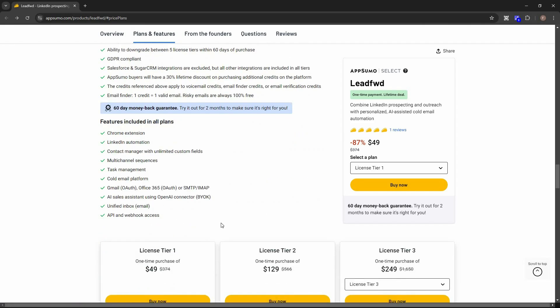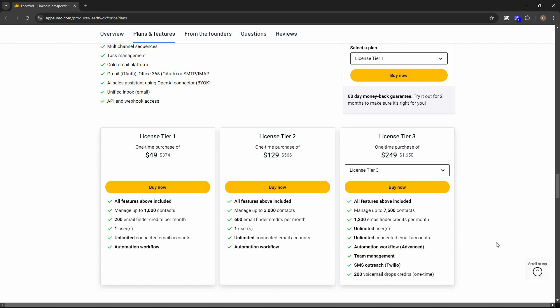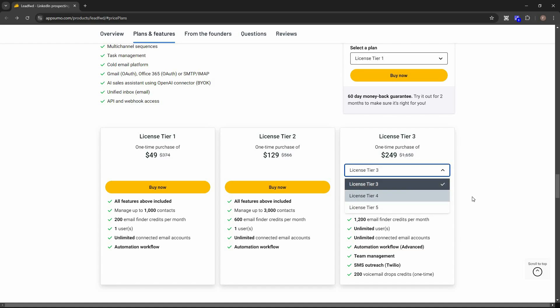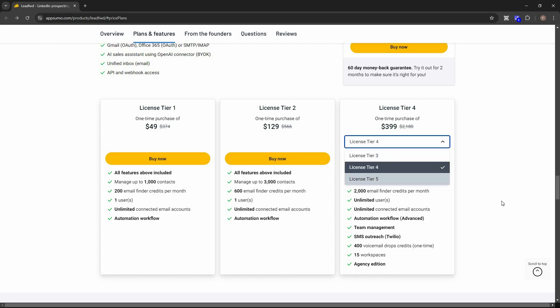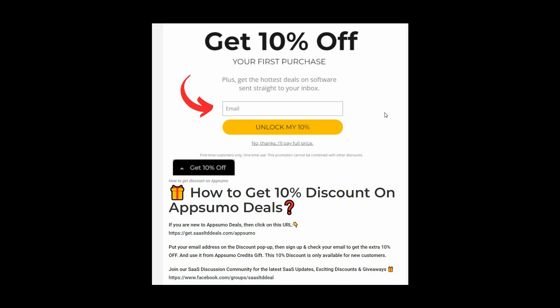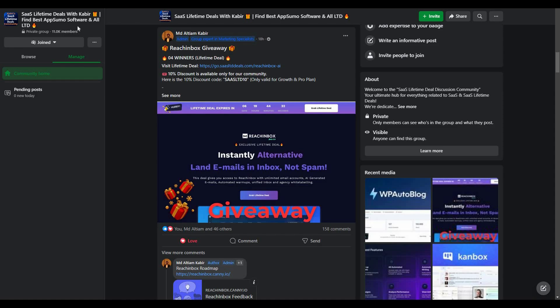If you want to buy the lifetime deal of Leadford, check the link in the description. Tiers go from Tier 1 up to Tier 5, with Tier 5 being the highest. If you're new to AppSumo, get 10% off your first purchase — go to the link in the description, enter your email in the pop-up, click 'Unlock my 10%,' then use the link sent to your email. The discount is for new customers only. You can also join our SaaS discussion group on Facebook for the latest updates, discounts, and giveaways.